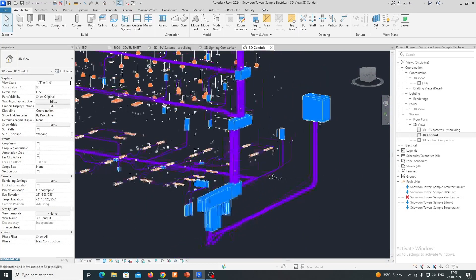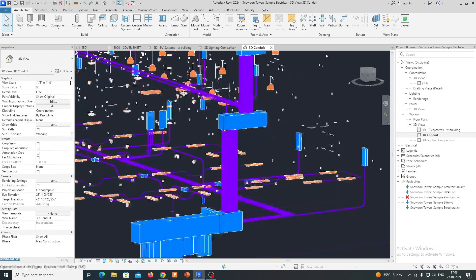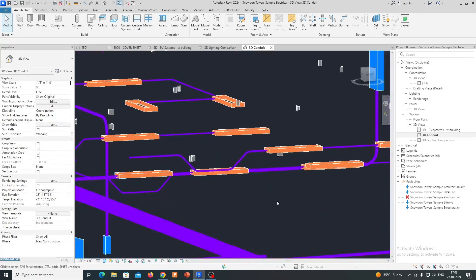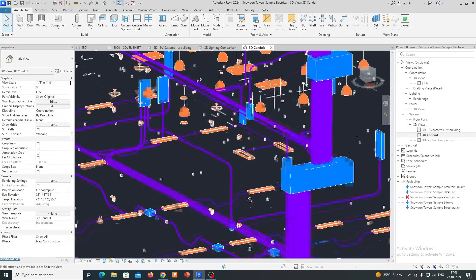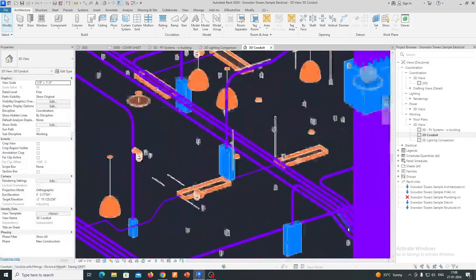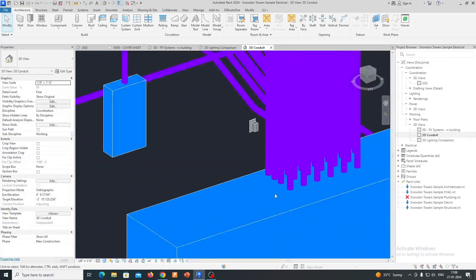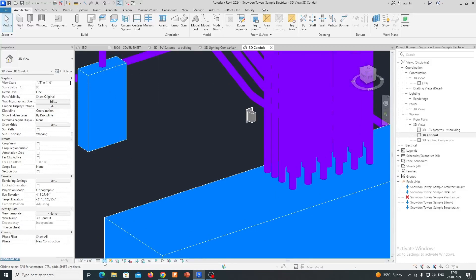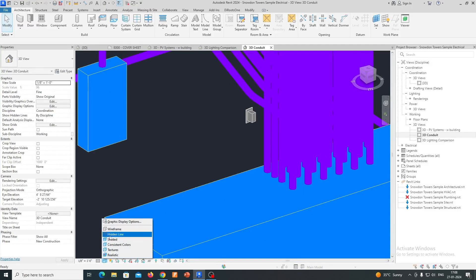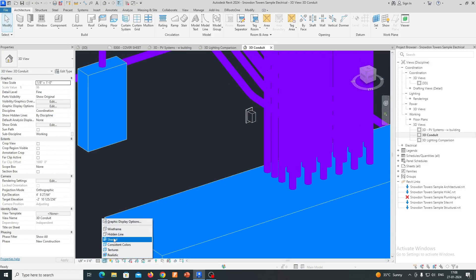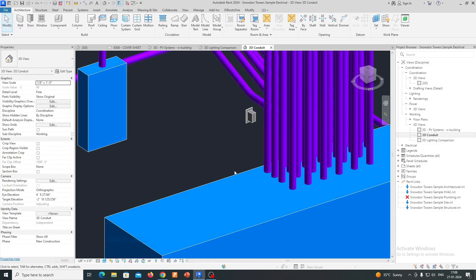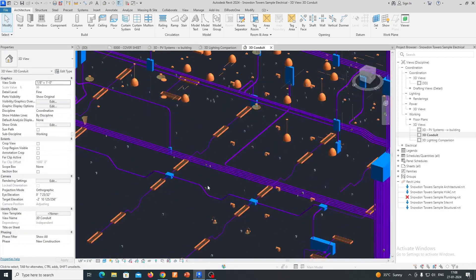In the context of electrical design, Revit Electrical provides a robust set of tools and features for designing, documenting, and analyzing electrical systems within a building. Here are some key aspects of the power of Revit Electrical.